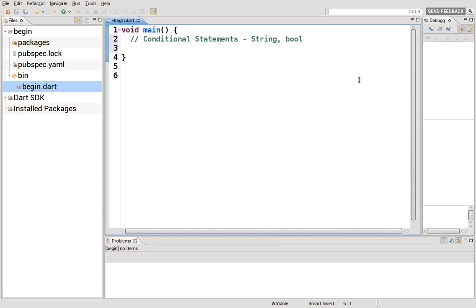Hi everyone, this is Richard. In this video we are going to go over conditional statements regarding string and bool.